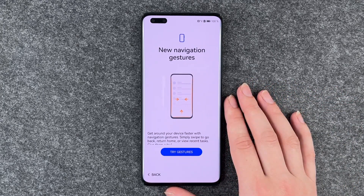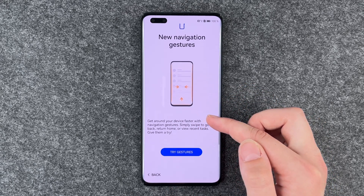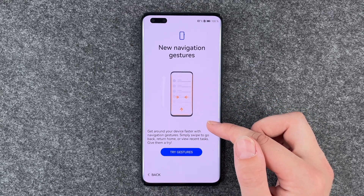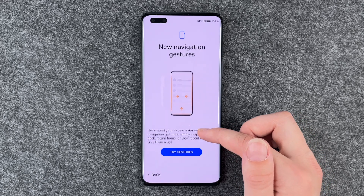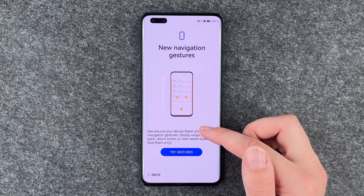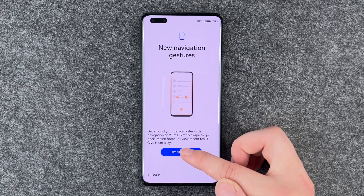Navigation gestures — get around your device faster with navigation gestures. Simply swipe to go back, return home, or view recent tasks. Give them a try.